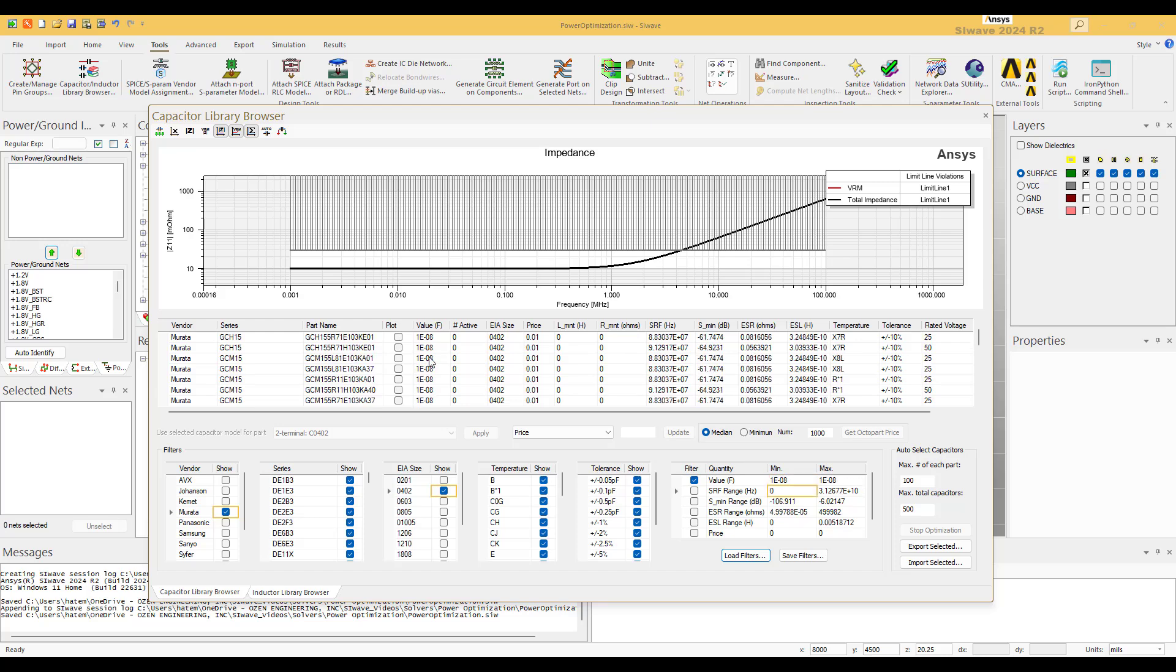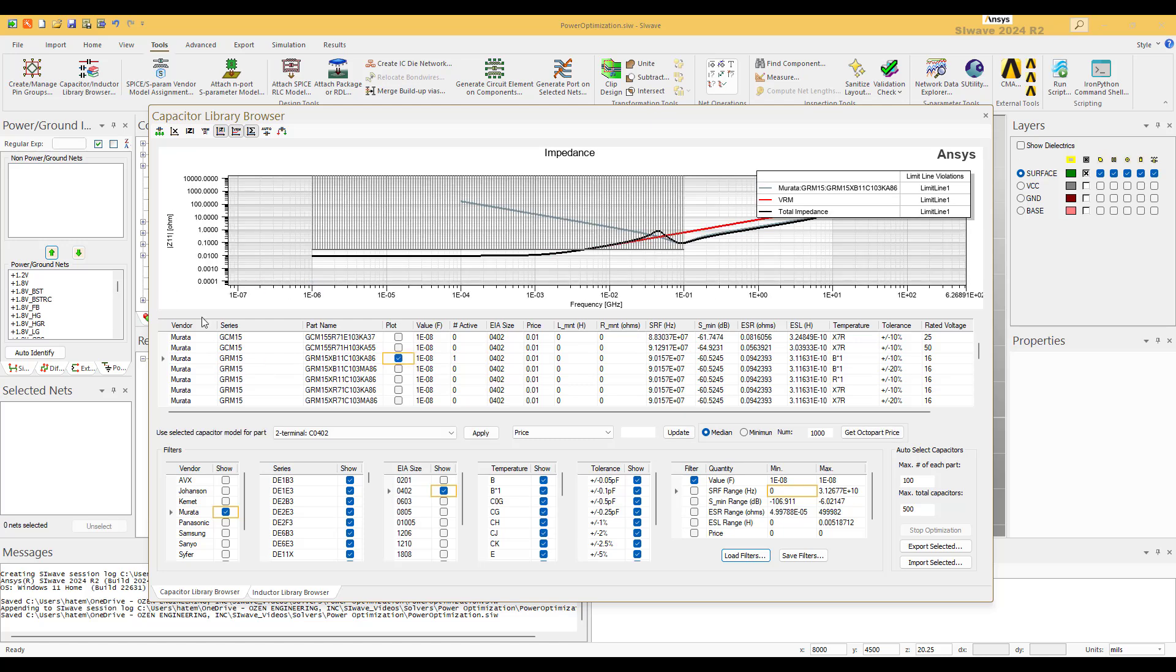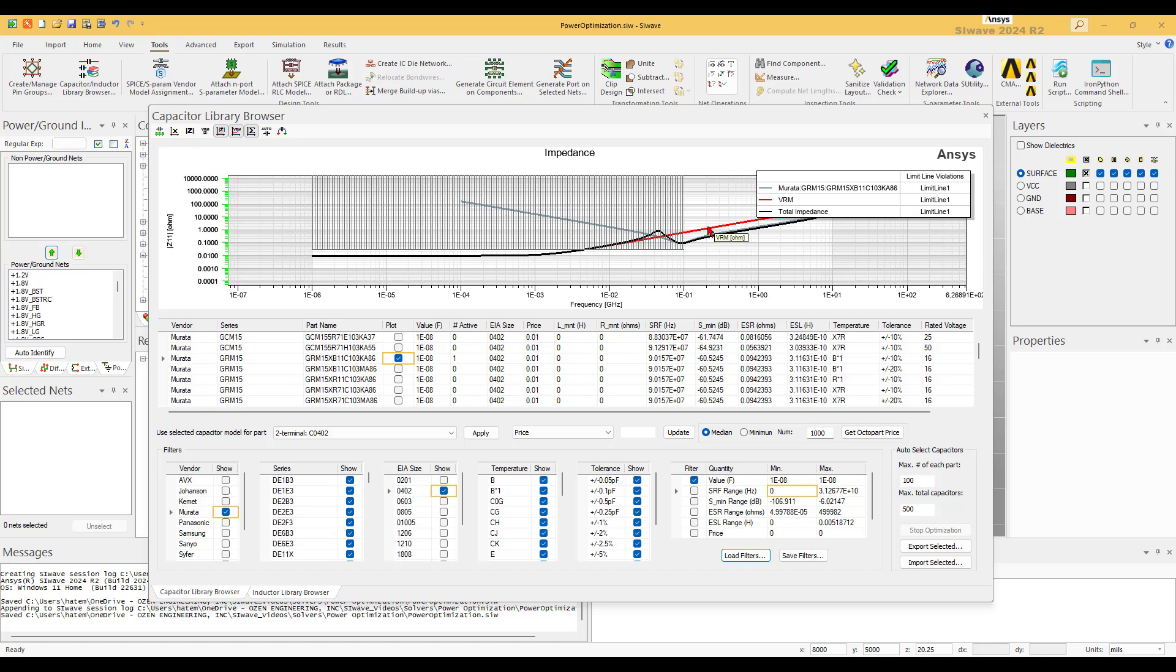And here you go, you have all the different possible capacitors that have exactly 10 nano. If we select the first one, now we see three curves: the original VRM impedance curve, the cap curve, and the new curve which is what happens to the VRM when you add one capacitor. The band of interest of the cap, half of it falls outside the band of interest, so it's not recommended to do something like that.